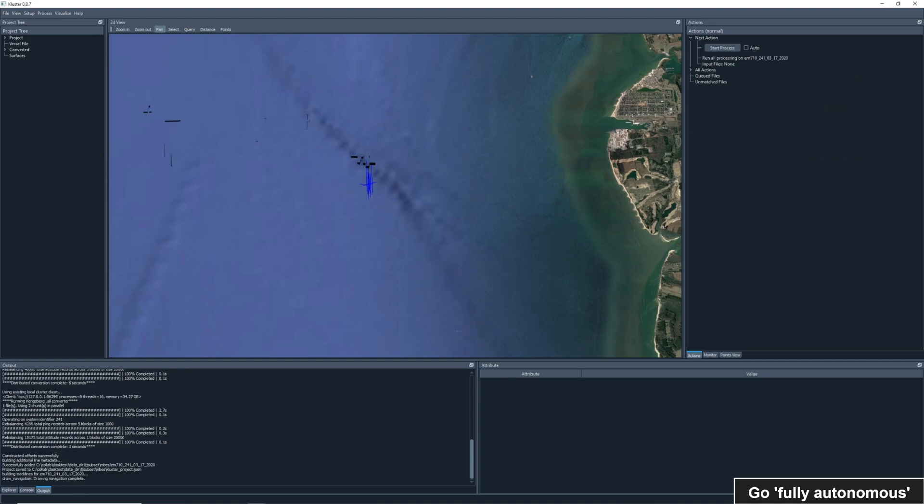Here we see the converted lines drawn on the screen and a new run all processing action in the top right. This is the second and last step in processing data in Cluster.